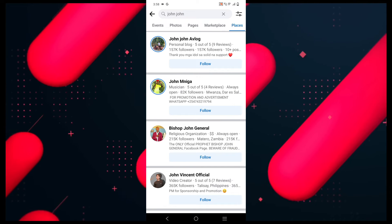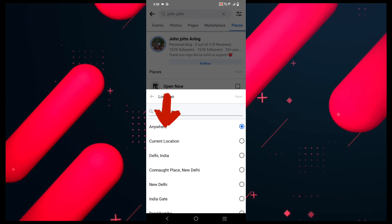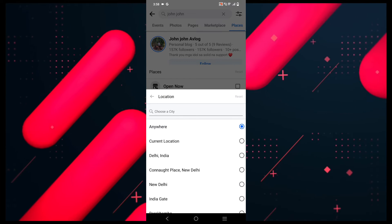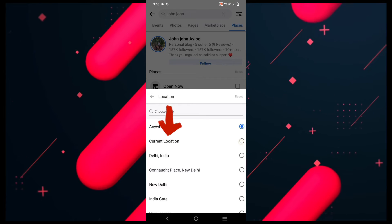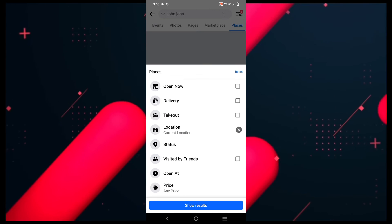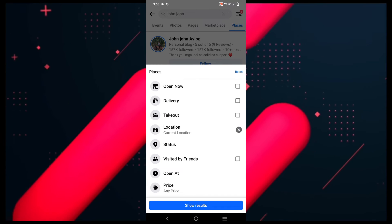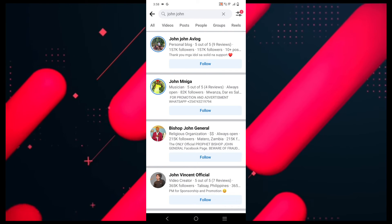Then select the location option from the pop-up and choose current location. Go back and click on show results and it will show you the result. Now even if you are not able to find your friend, then you can continue to the next step.